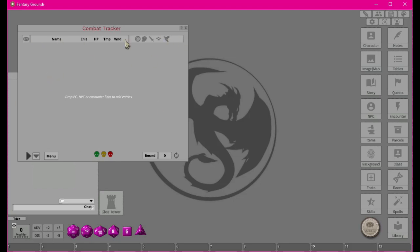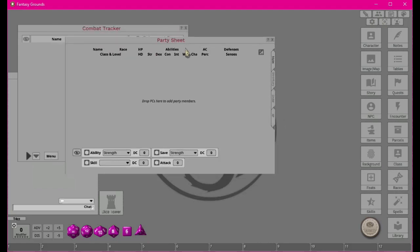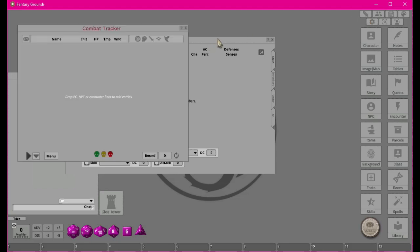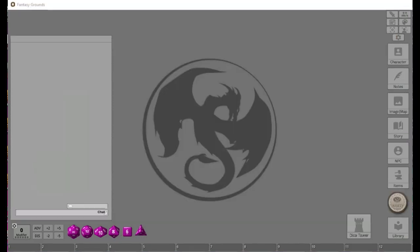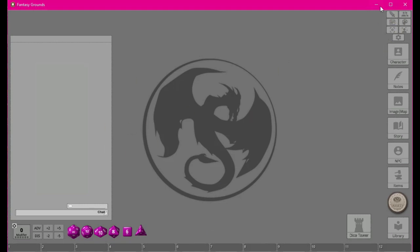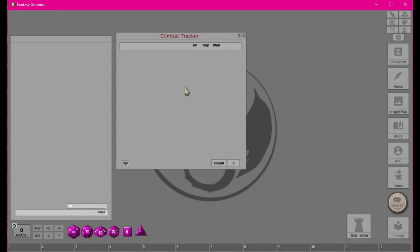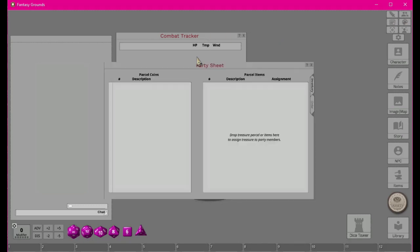We could go over every little detail of the combat tracker right now, but I think if we get it into a scenario where you're actually seeing it being used, it'll be much more meaningful. The next thing we have is the party sheet. There's a difference between the party sheet that the DM sees versus what the player sees — for example, in the player screen the combat tracker shows considerably less: just hit points, temporary hit points, and wound points.